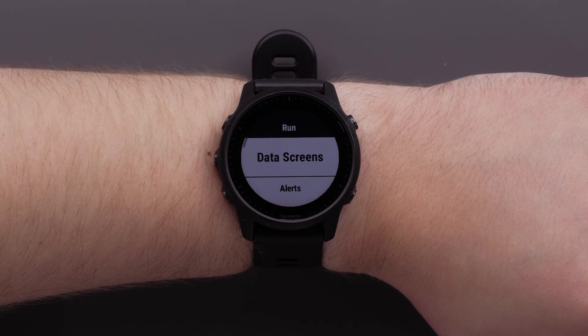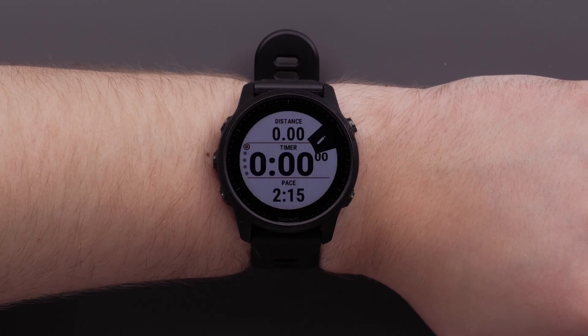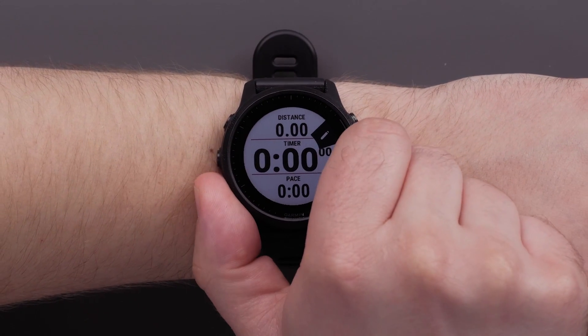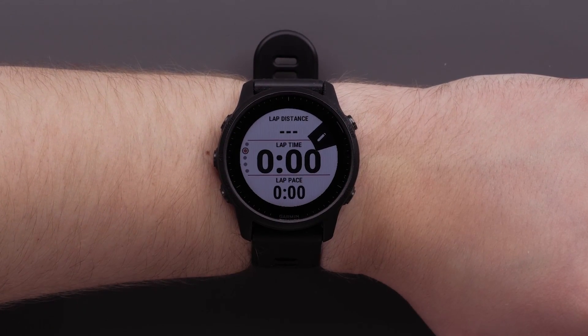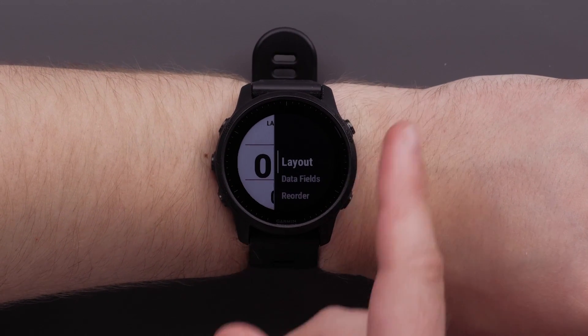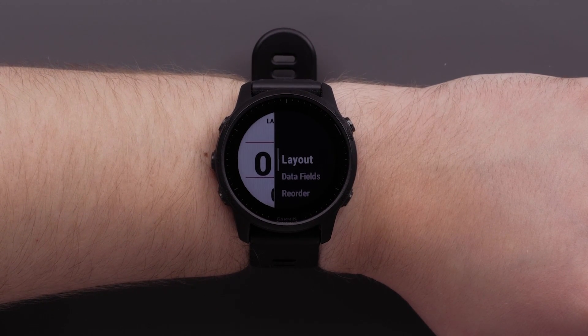Now select data screens. Then choose which screen you would like to edit. Here you can change the data fields and rearrange the layout.